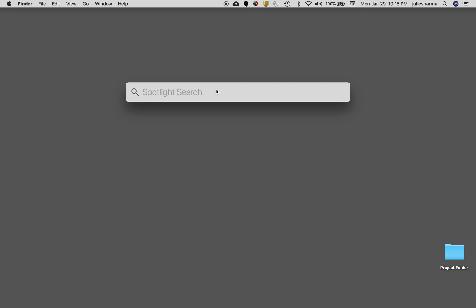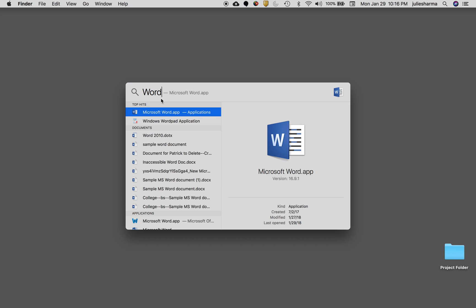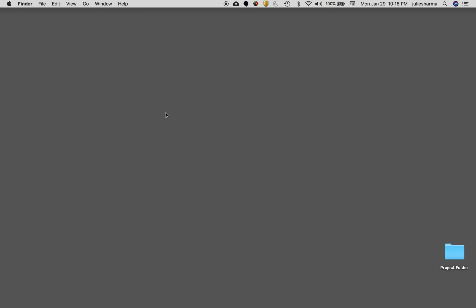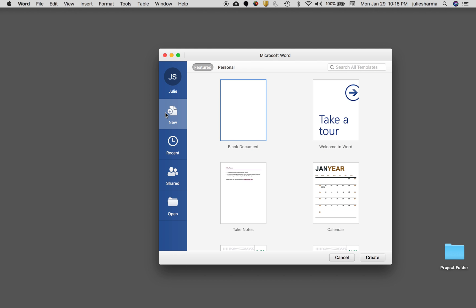In the Spotlight Search you can type the name of the application you want to open. For example, I could type Word and that would suggest Microsoft Word. I'll click enter once it's highlighted and Microsoft Word will open.